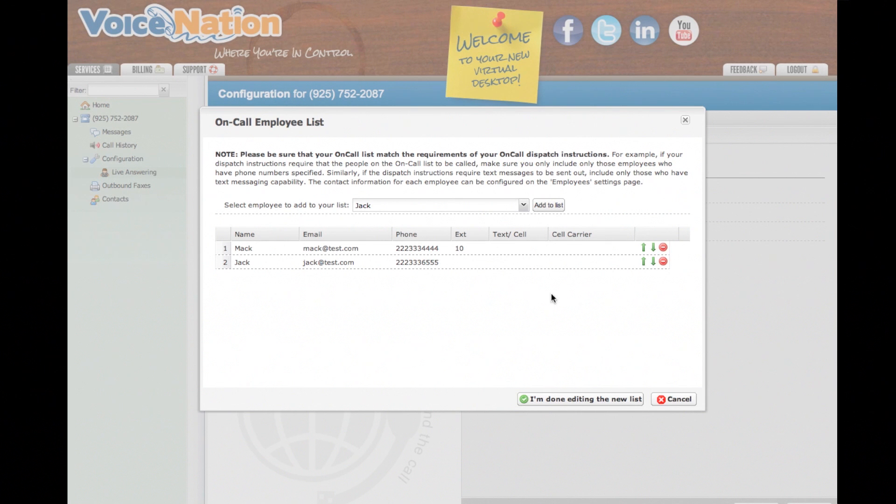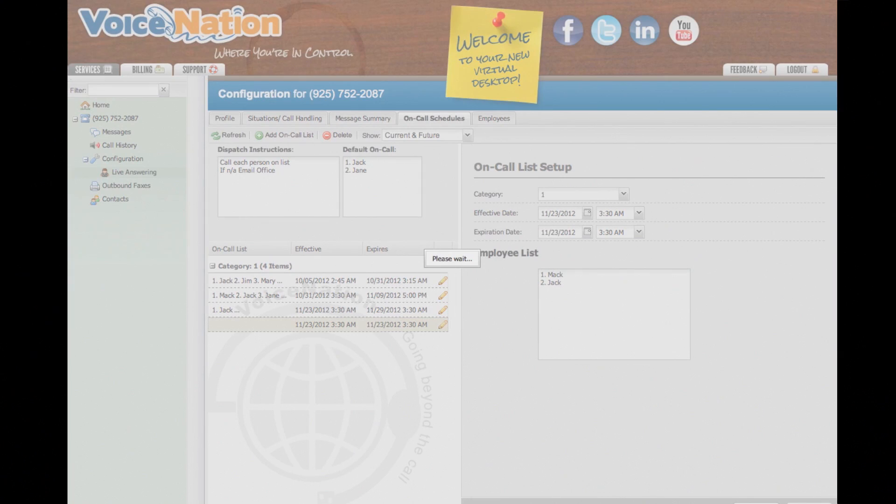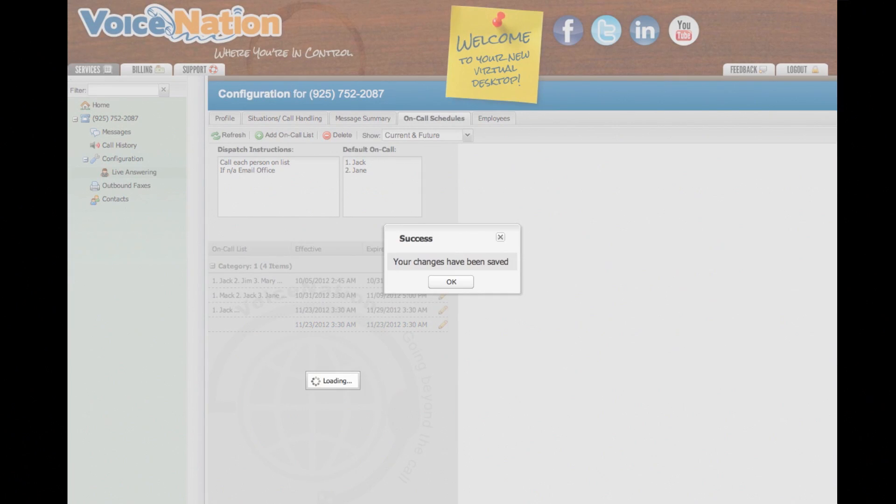To save your employee list, click on I'm done editing the new list. Double check that the details of your list are correct, and then select Save at the bottom right-hand corner of the On-Call List Setup screen.